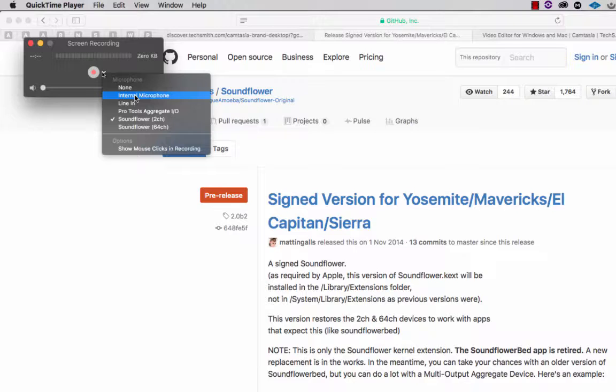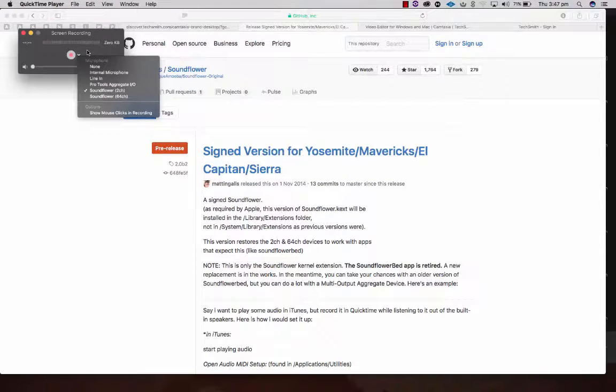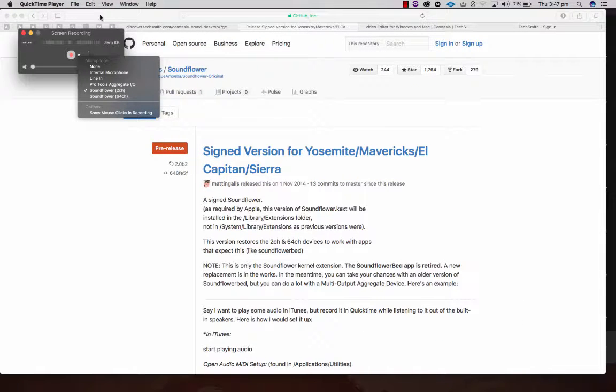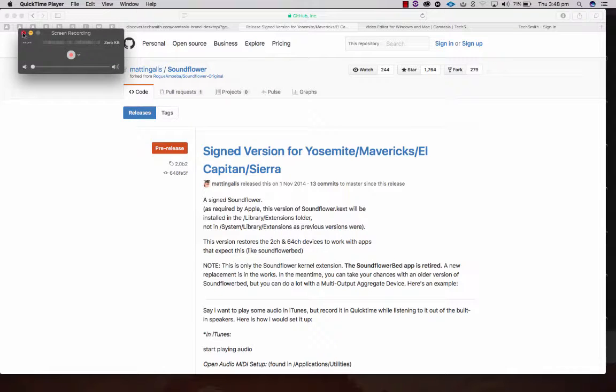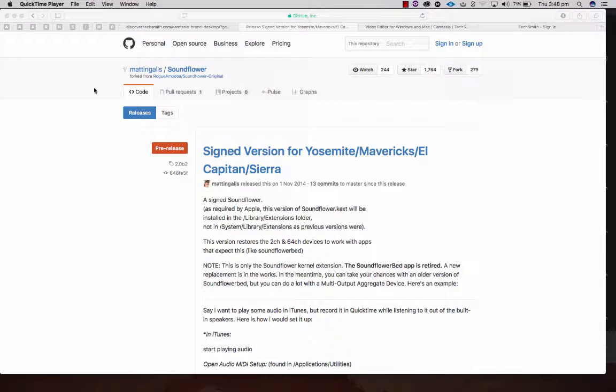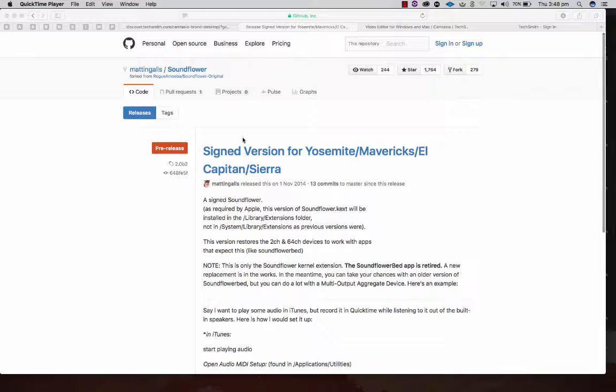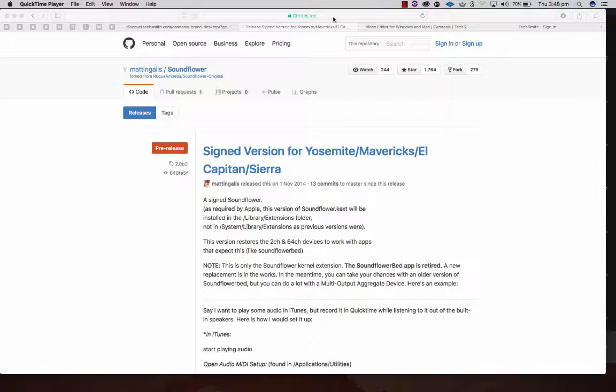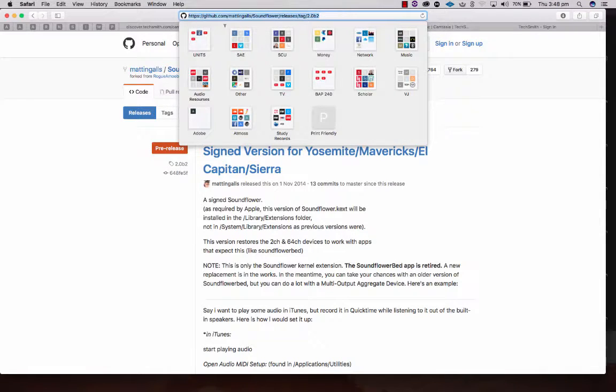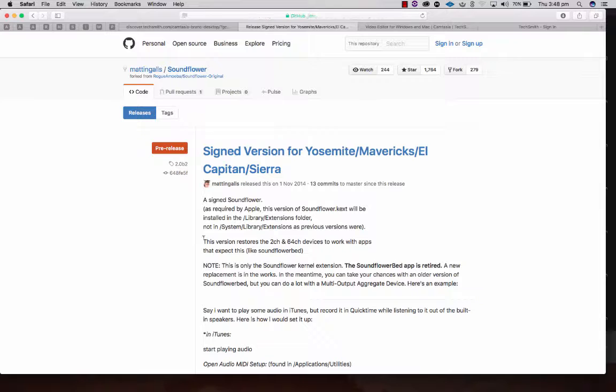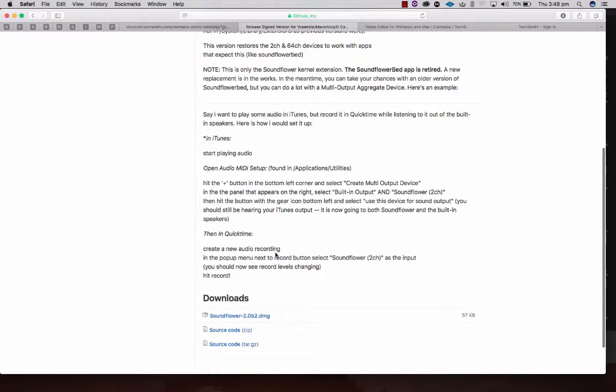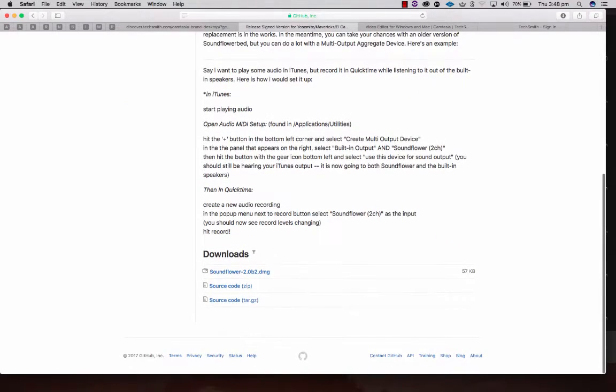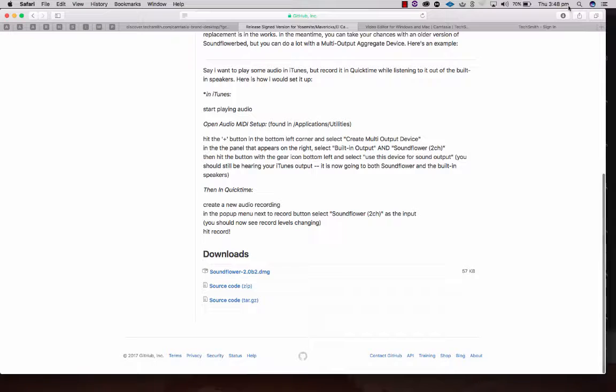It will work, it'll just sound crappy. So that's the second option. The third option if you want to use QuickTime is to install what's called Sound Flower. Again, I'll be posting the link to this page, but once you're there go down and download the installer.